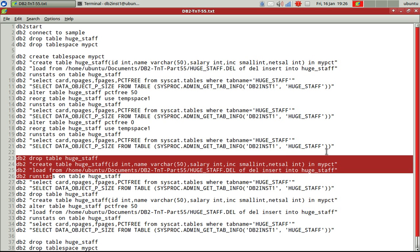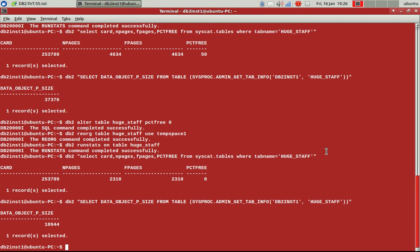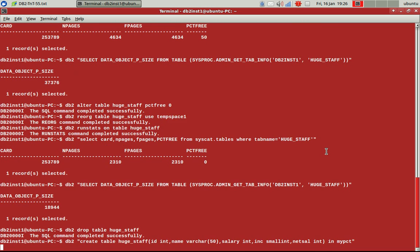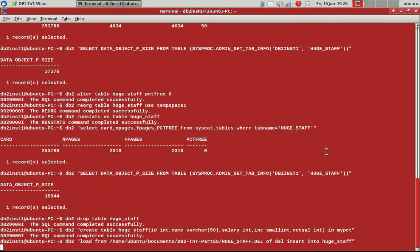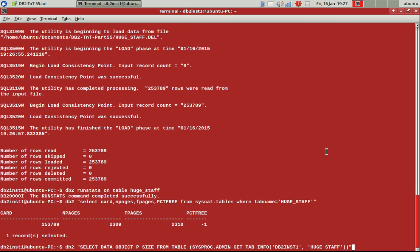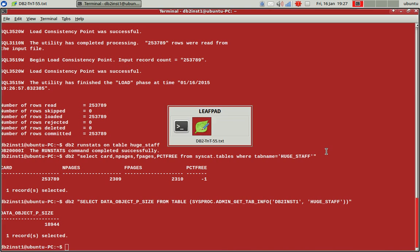Then I'm doing a runstats and again checking the size. So this should be nothing new. So it should take the same thing only. So 2,300 pages should be occupied and 18 MB should be occupied. Yes. So that's how it is there. 2,300 pages and 18 MB.